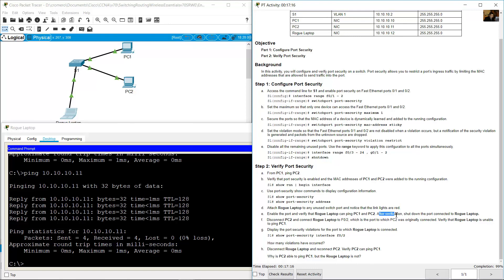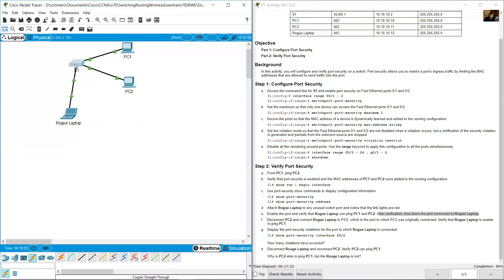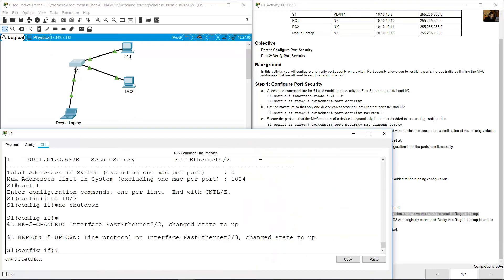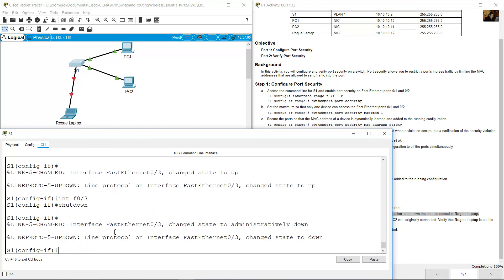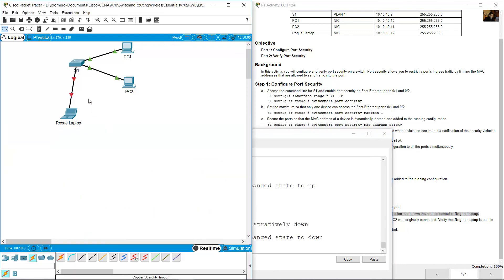After verification, shut down the port connected to the rogue laptop. Access S1, go to 'interface FastEthernet 0/3', enter 'shutdown', and now the port is disabled with red indicators.